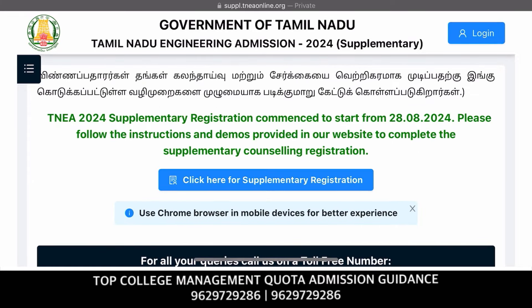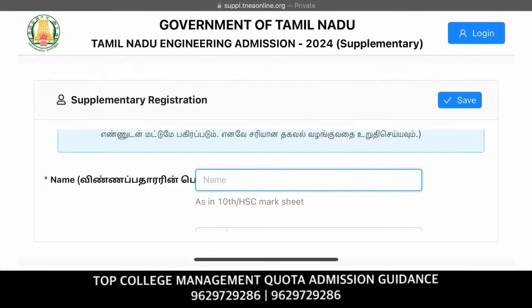In Tamil Nadu Engineering Admissions, we are in a day round. We are doing a supplemental counseling. We are already in a trial and we are cleared for the exam.